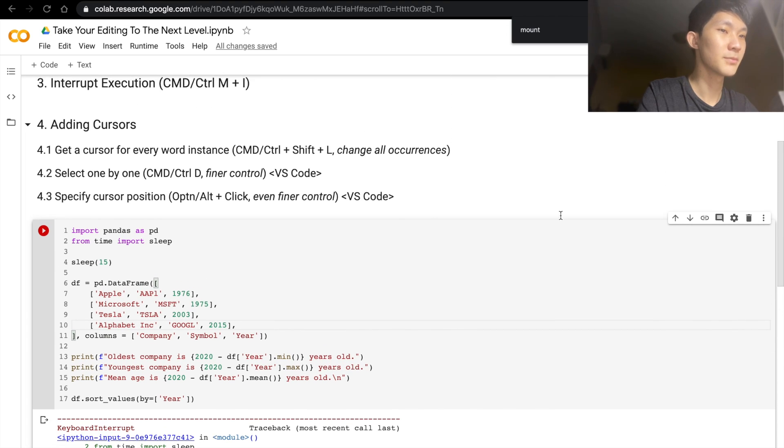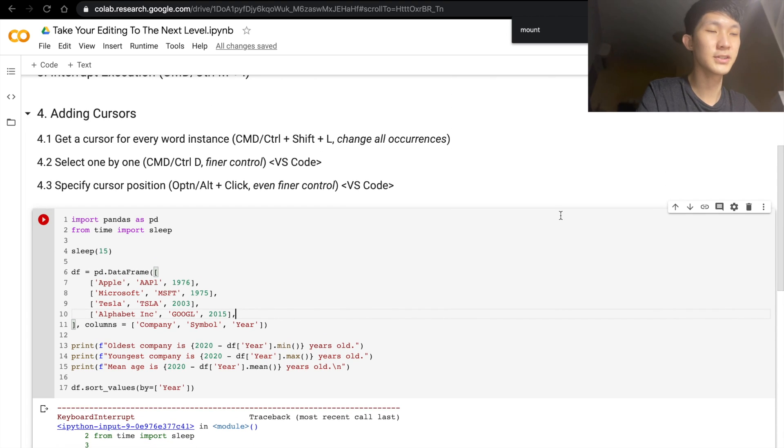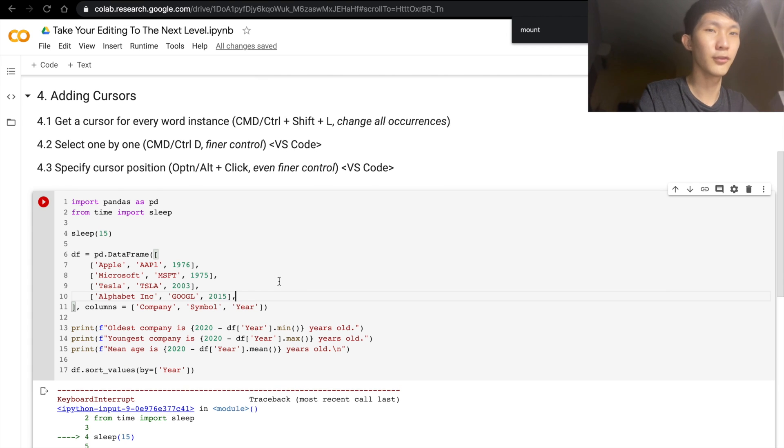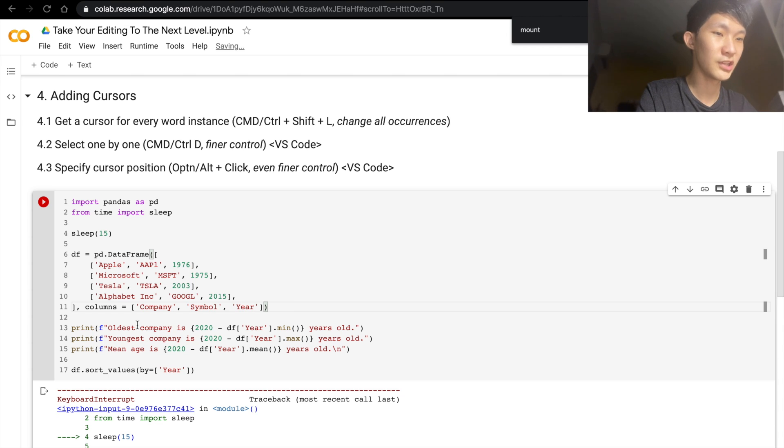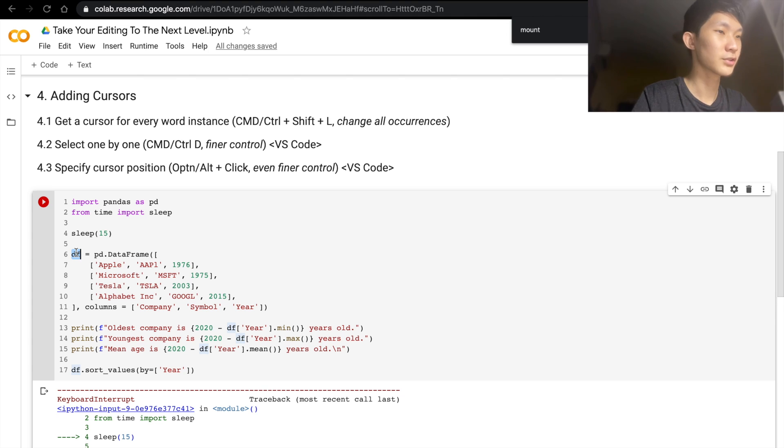Number four is about adding cursors. And I think this is really, really useful when you have a lot of repetitive changes you want to make. So let's look at getting a cursor for every word instance. For example, you want to change the DF. So actually, I can just do Command+Shift+L.